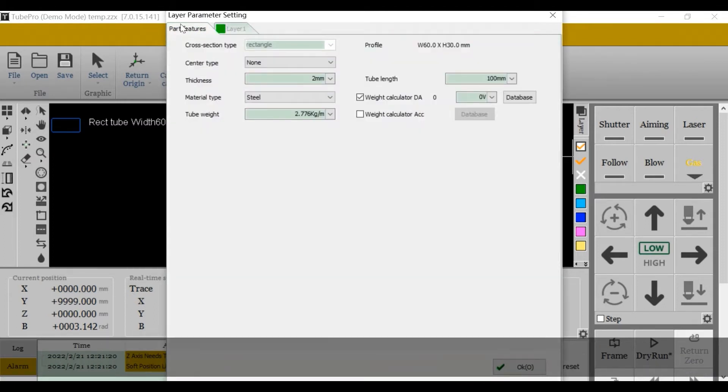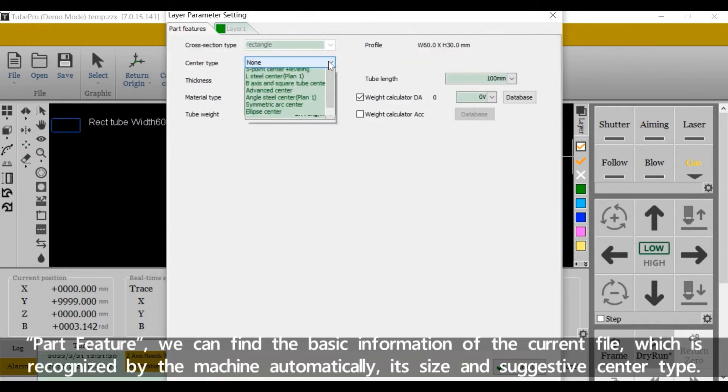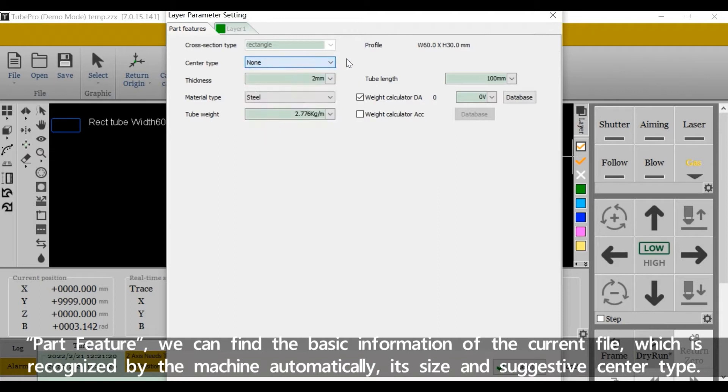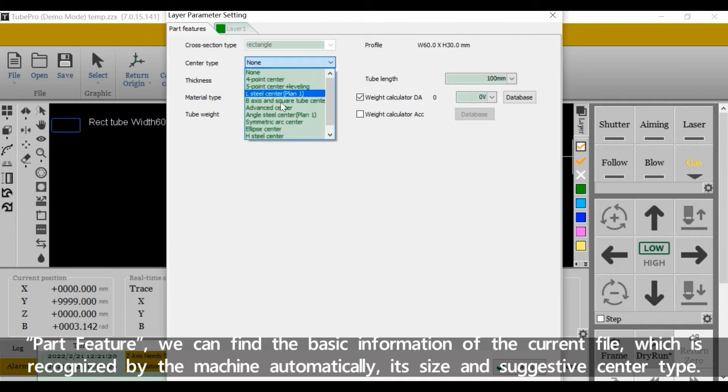Part feature, we can find the basic information of the current file, which is recognized by the machine automatically, its size and suggestive center tab.